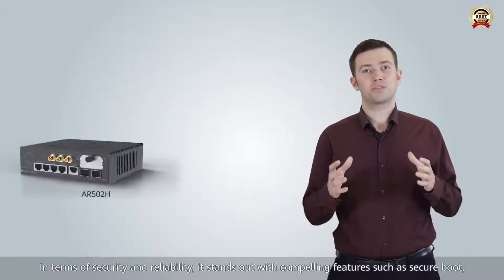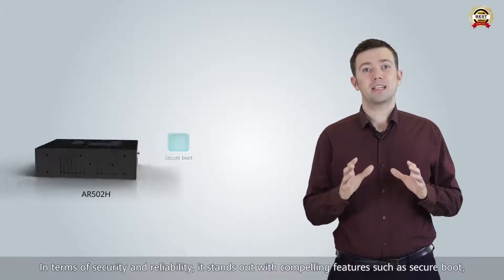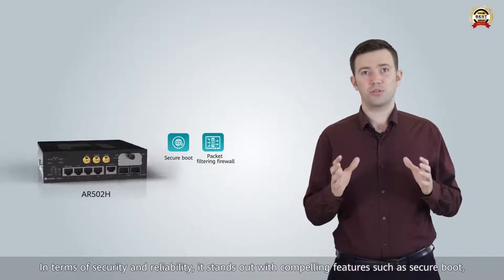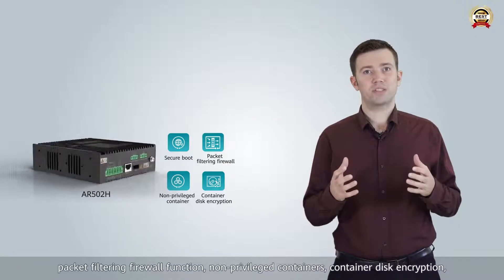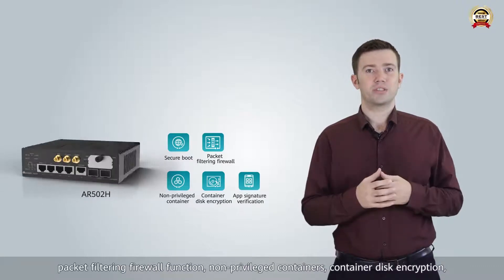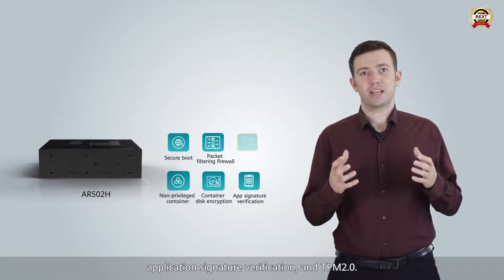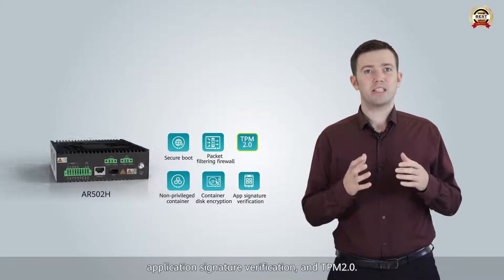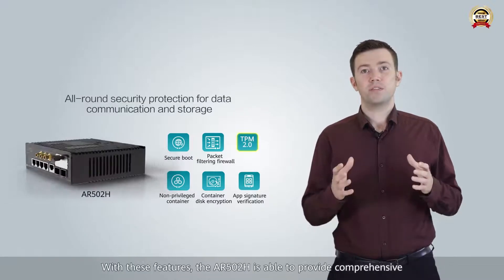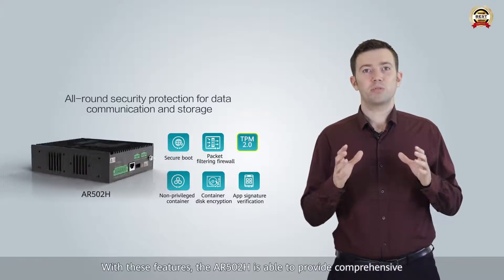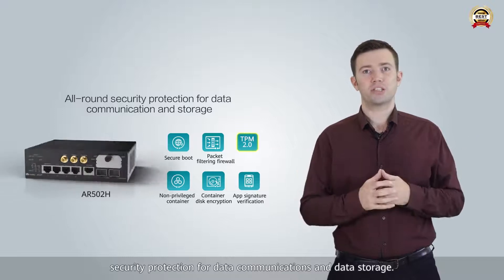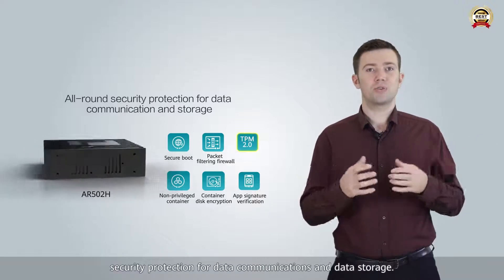In terms of security and reliability, it stands out with compelling features such as secure boot, packet filtering firewall function, non-privileged containers, container disk encryption, application signature verification and TPM 2.0. With these features, the AR502H is able to provide comprehensive security protection with data communications and data storage.